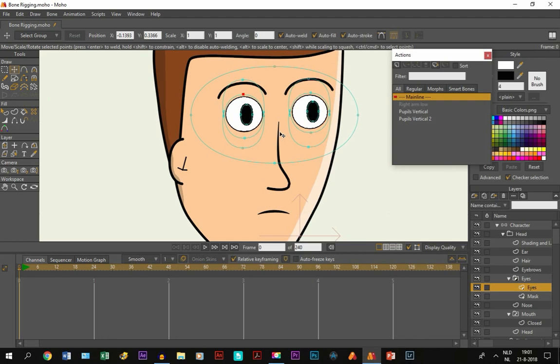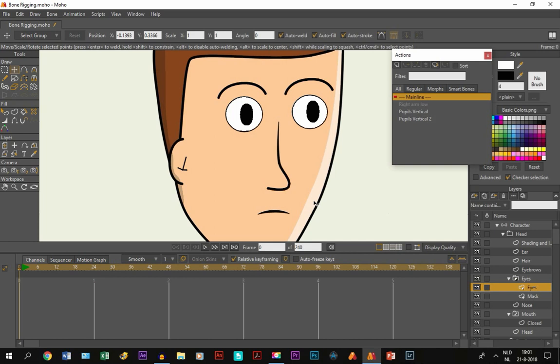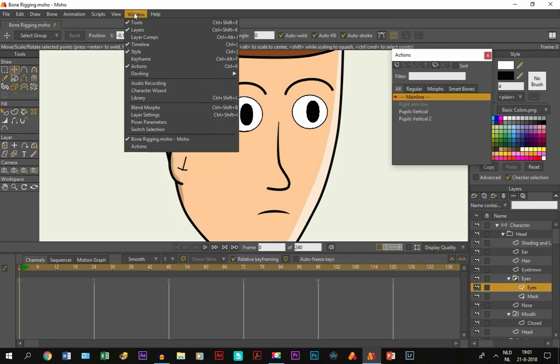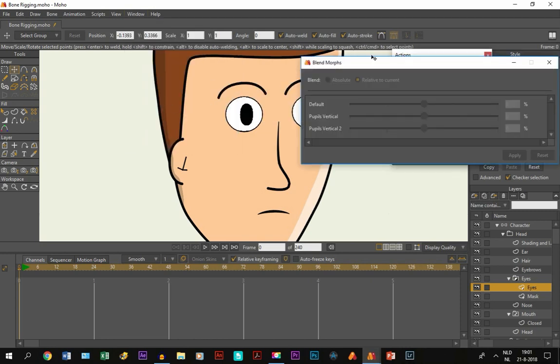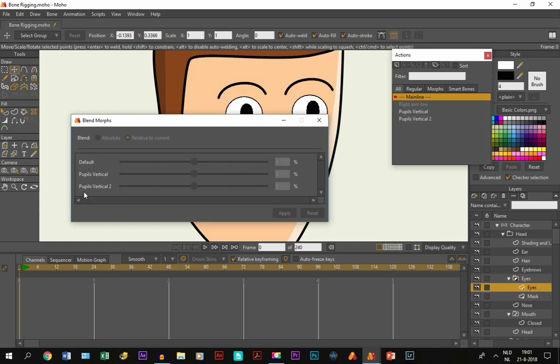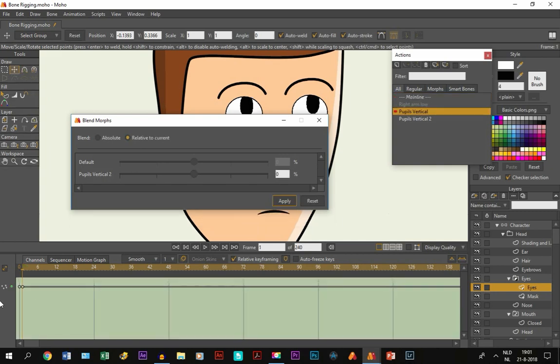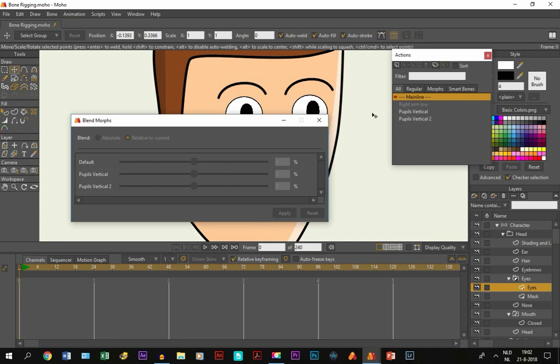But what you can also do is use blend morphs. And blend morphs is basically the same, except for, the only thing that you don't need to do is you need to draw bones. You don't need bones when you use blend morphs. And well blend morphs is basically the same except you go to, let's say, right here on window, blend morphs, or control shift B. And you can already see that the actions that we created, pupils vertical and pupils vertical 2, are available. And that is because they are both on frame 1. Any action that is created only on frame 1 is able to be moved with blend morphs. If you go further on the timeline, it's not possible anymore. So back to the main line.